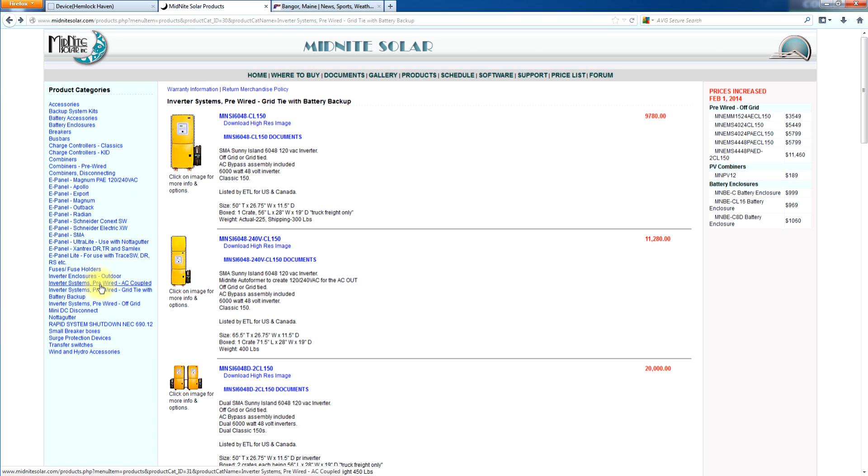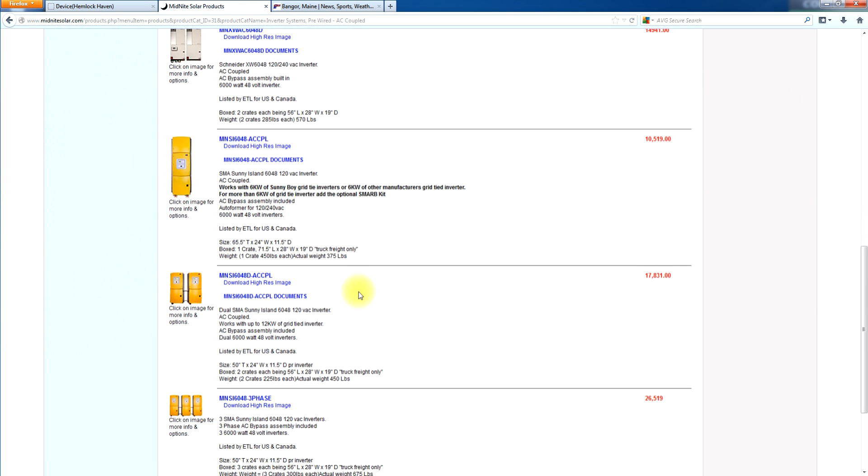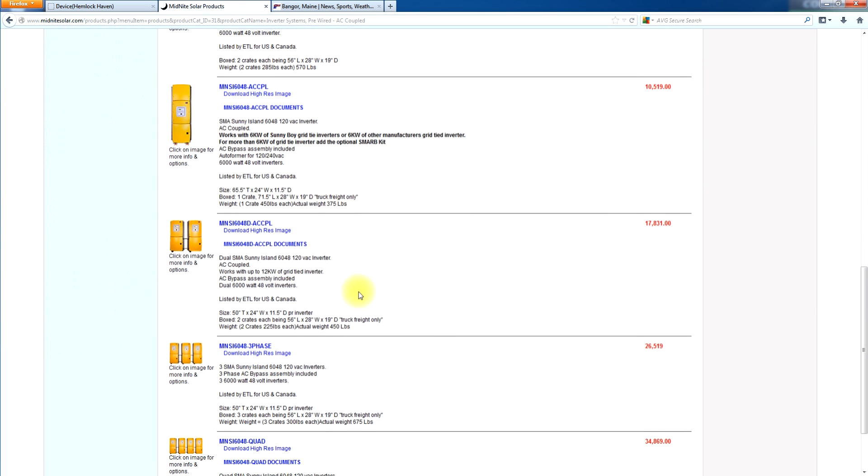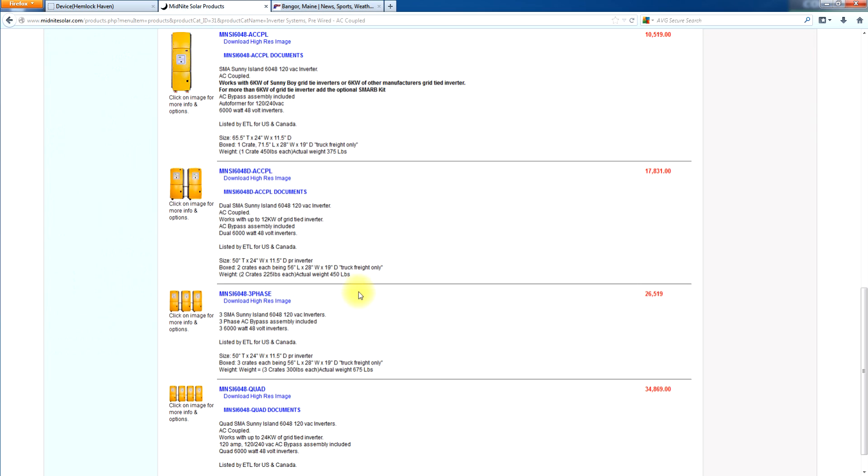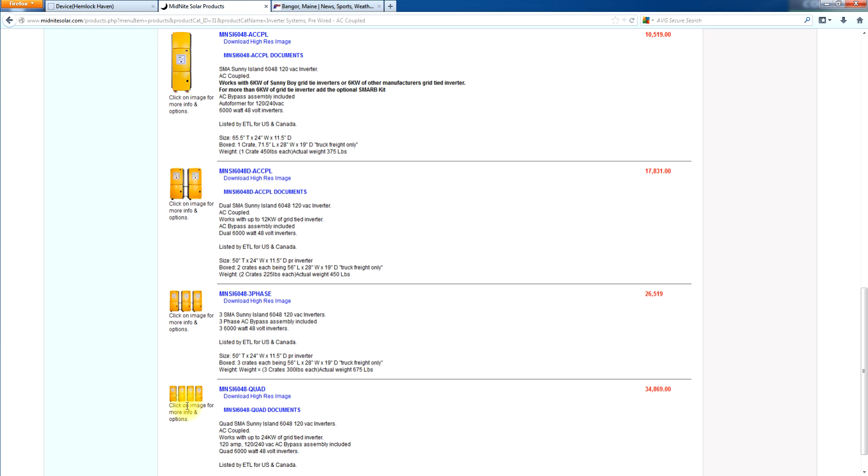I'll give you a real quick tour of the AC coupled. And here's what we offer in the Sunny Island for AC coupled. As I said, we have a single with the auto transformer. We have a dual. We have a three phase. And of course we have the quad stack which has a single bypass slider in the master re-panel.